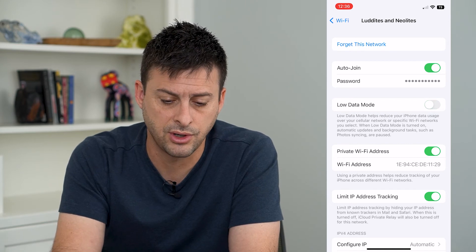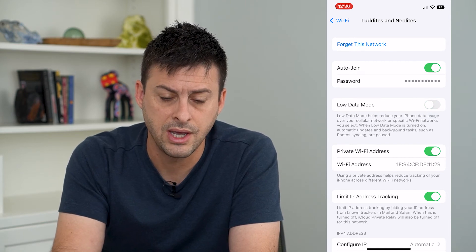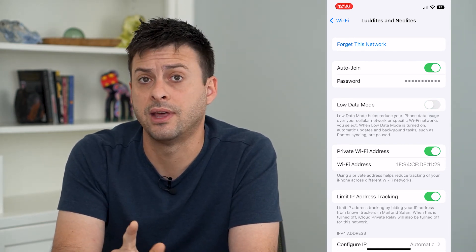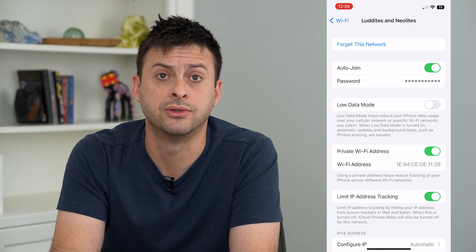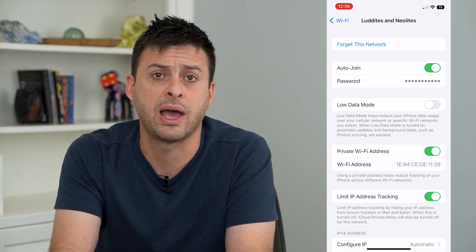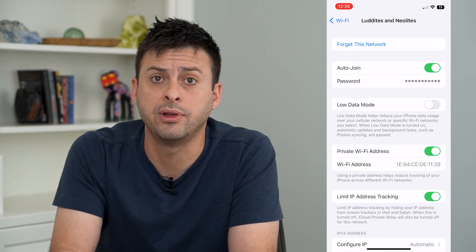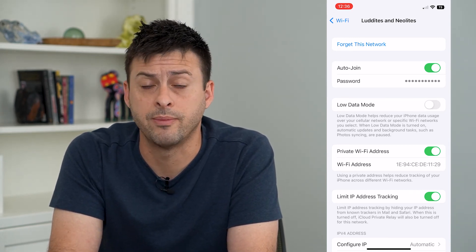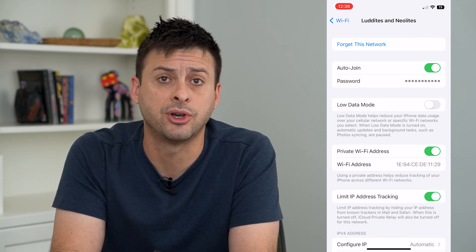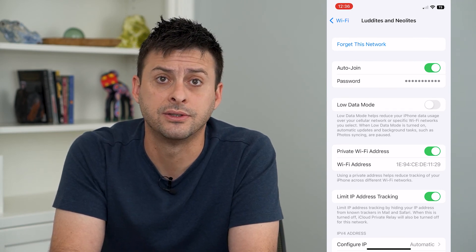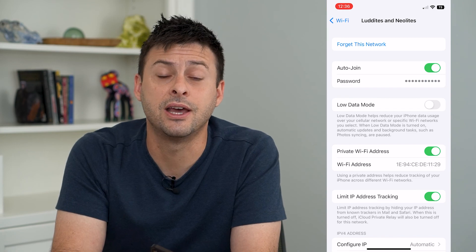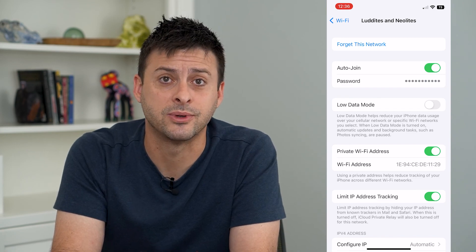To turn it off I just toggle that off, and now both for Wi-Fi and cellular data, Low Data Mode is turned off. I can do things like background app refreshes and automatic updates to my apps — all those kinds of things. Hope this helps. Thanks for your time today and I'll see you on the next one.